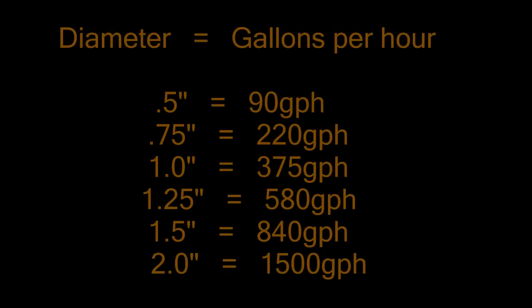For example, a three-quarter inch PVC overflow should be able to do around 220 gallons an hour, give or take.